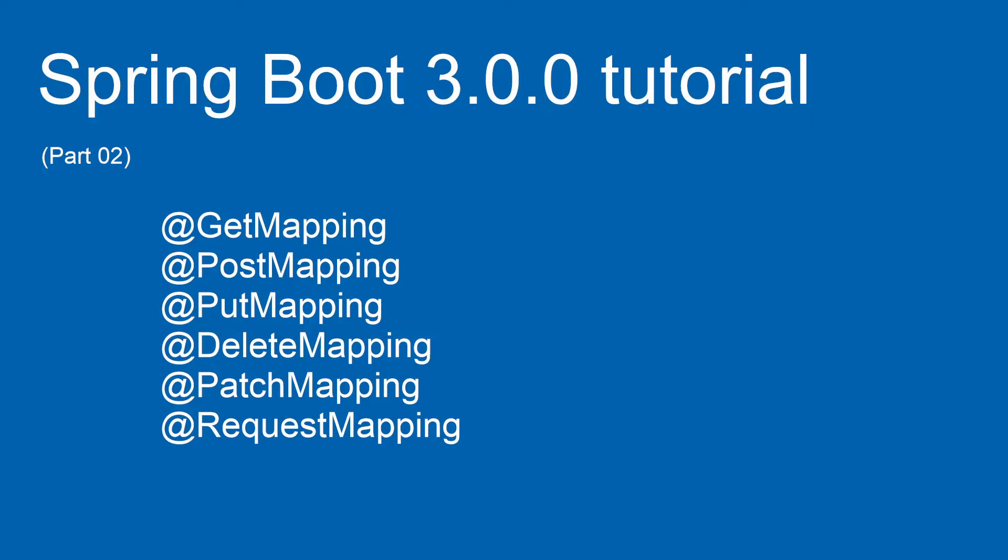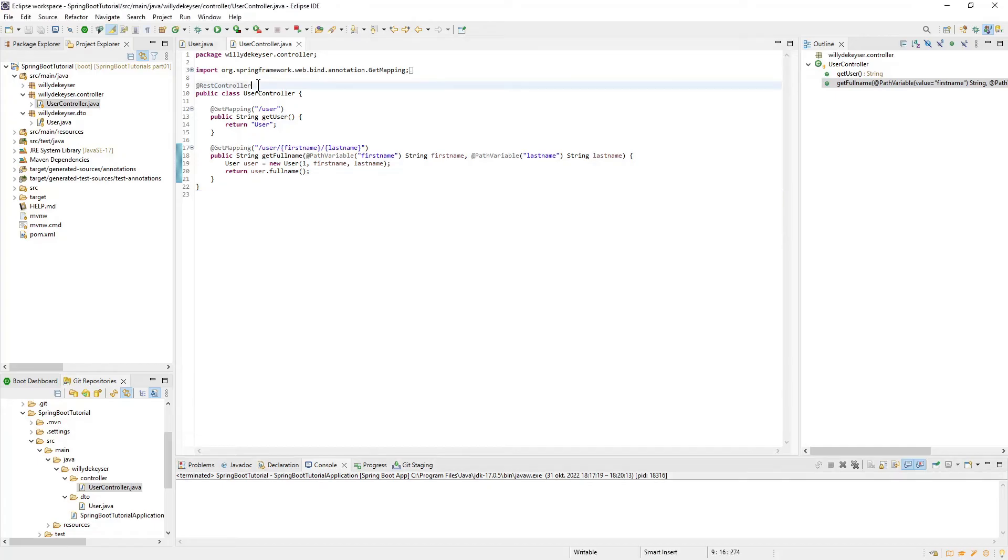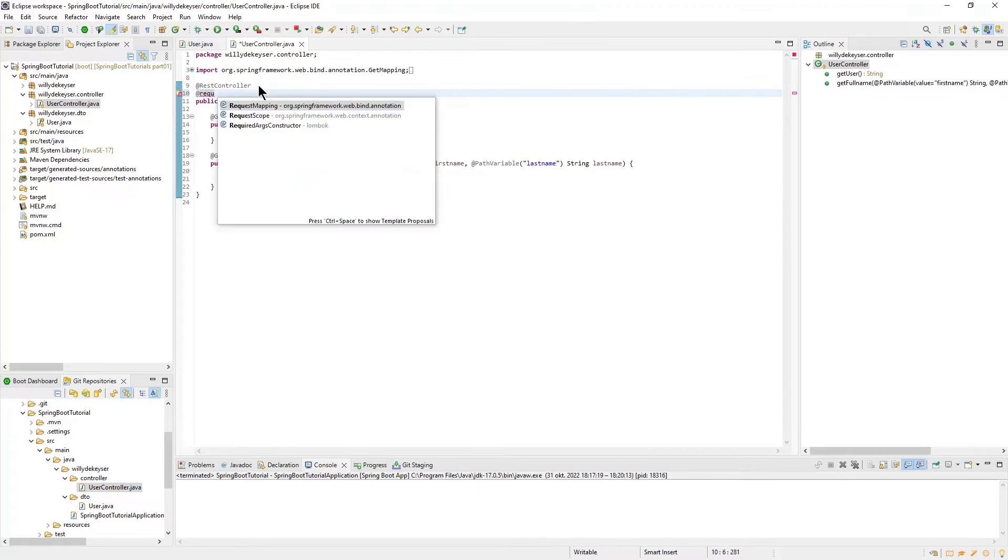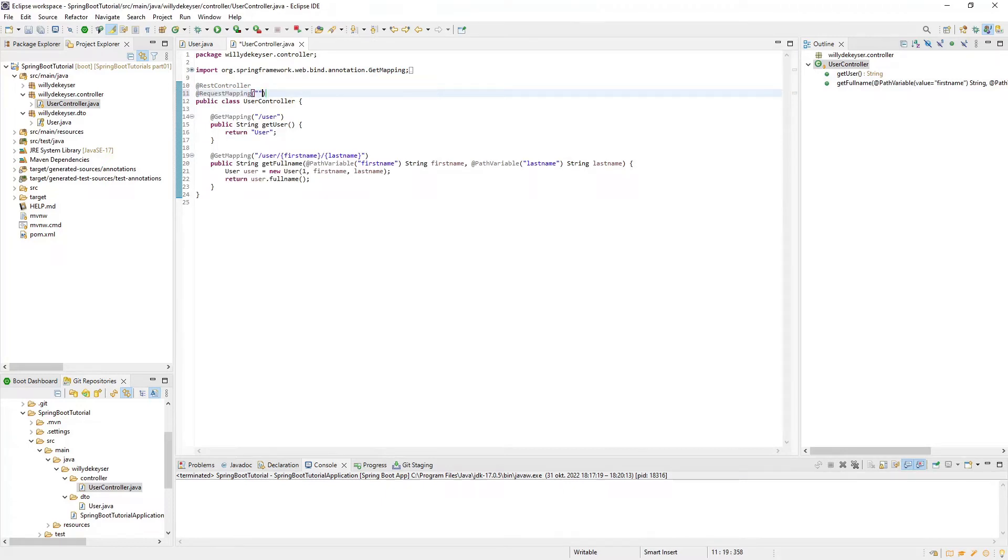Let's open Eclipse and write some code. To avoid conflicts, we need to modify the Get Mapping annotations from Tutorial Part 1.